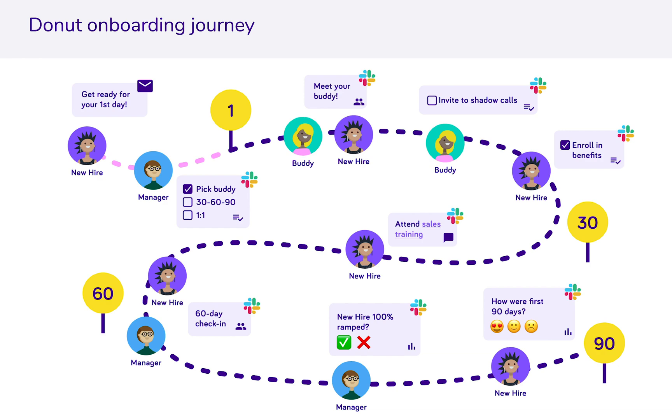Onboarding is a really important moment in the employee lifecycle, and companies you already know like Slack, WordPress, and Slalom Consulting are using Donut to offer best-in-class onboarding experiences.